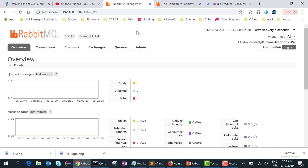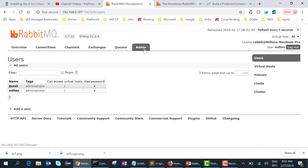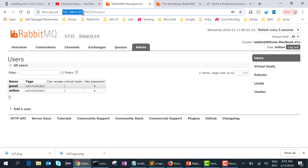Once the installation is complete, open a browser and go to localhost:15672, which is the port, and log in as guest/guest. I completed that on my MacBook and once you log in you can go to the admin page and create a new user. I created a new user called Milton with administrator access. On my Windows 10 machine I have connected to my MacBook — this is the IP address where RabbitMQ is installed — and I go to port 15672 and I'm logged in as Milton.